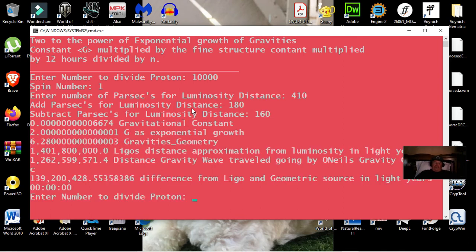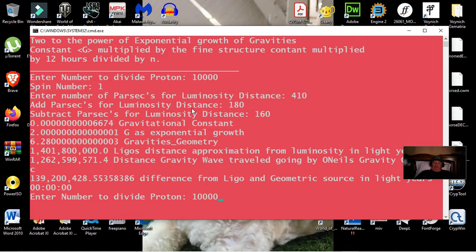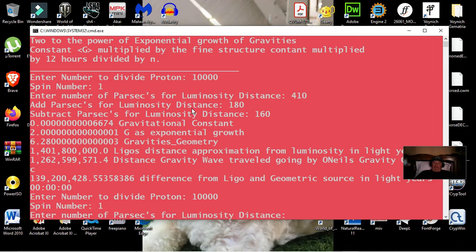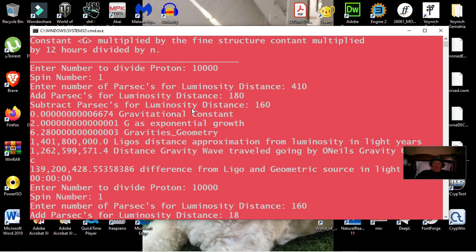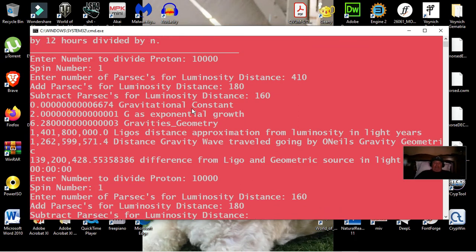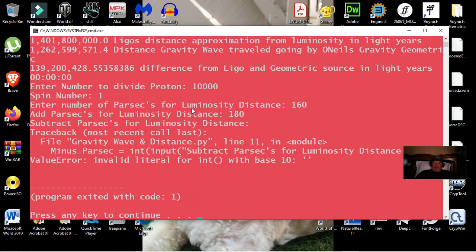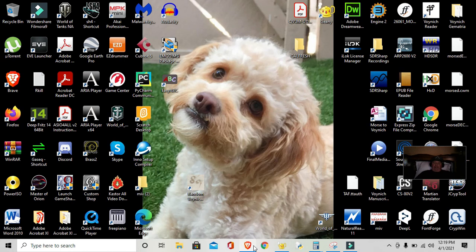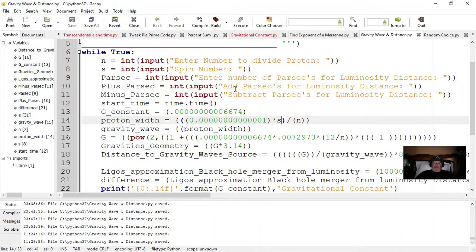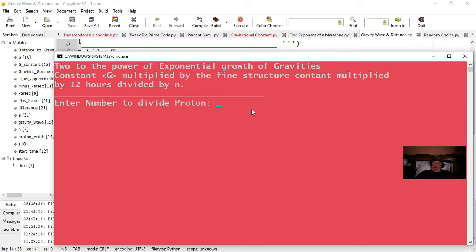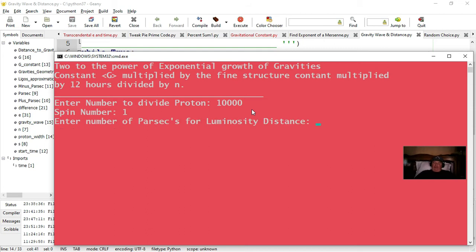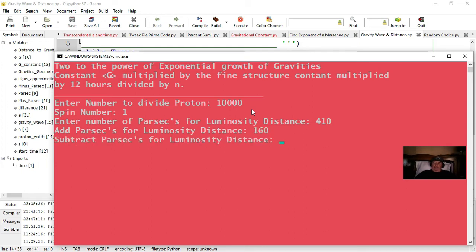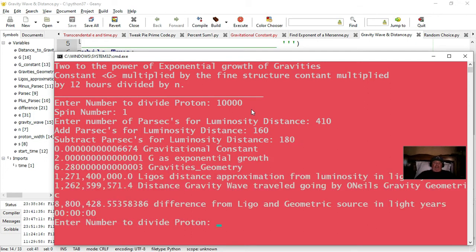Let's do this over again. 10,000. The spin is 1. Parsecs is 410 to start with. 160 is to add the parsecs. To subtract the parsecs is 180. Okay, this was the first gravity wave measurement.